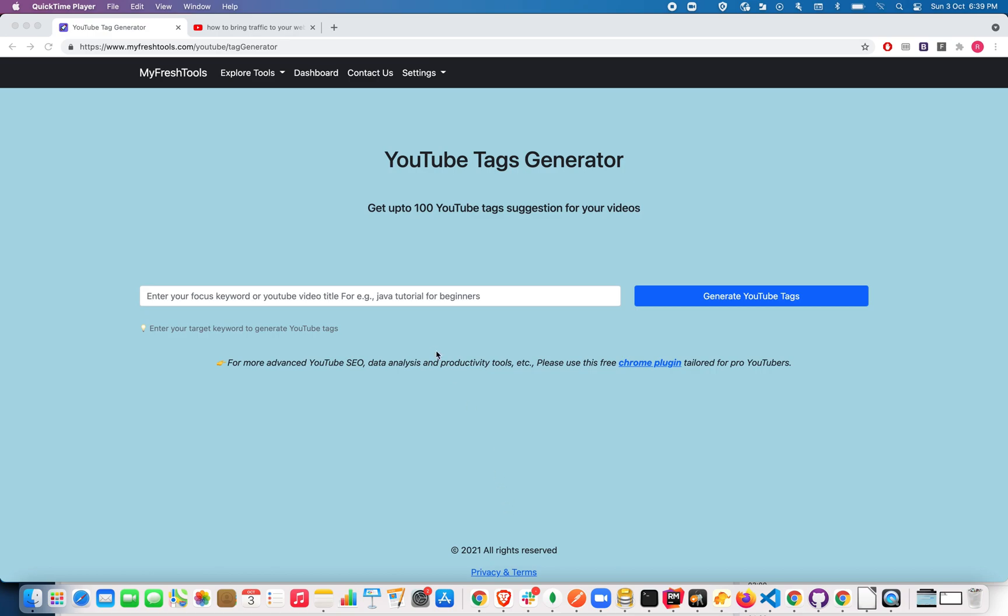So let me show you how to do that. Just go to this YouTube tag generator page. I have given a link in the YouTube description which will take you directly to this page, and here you need to type